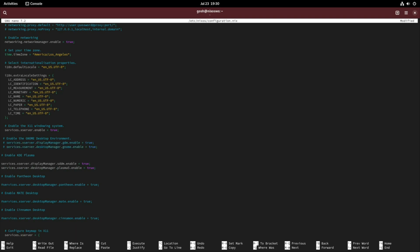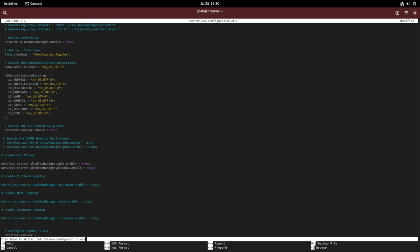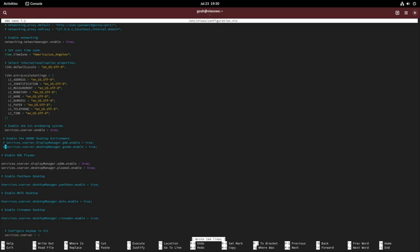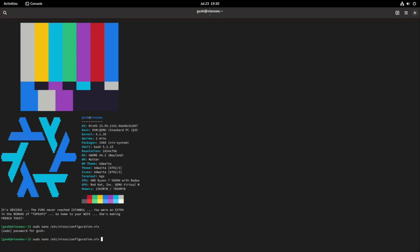This is telling the system stop using the GNOME display manager and don't use GNOME at all. Here we've just told it to use a KDE simple display manager system and use KDE Plasma 5. I'm just going to save the file and exit it and do nixos-rebuild switch.